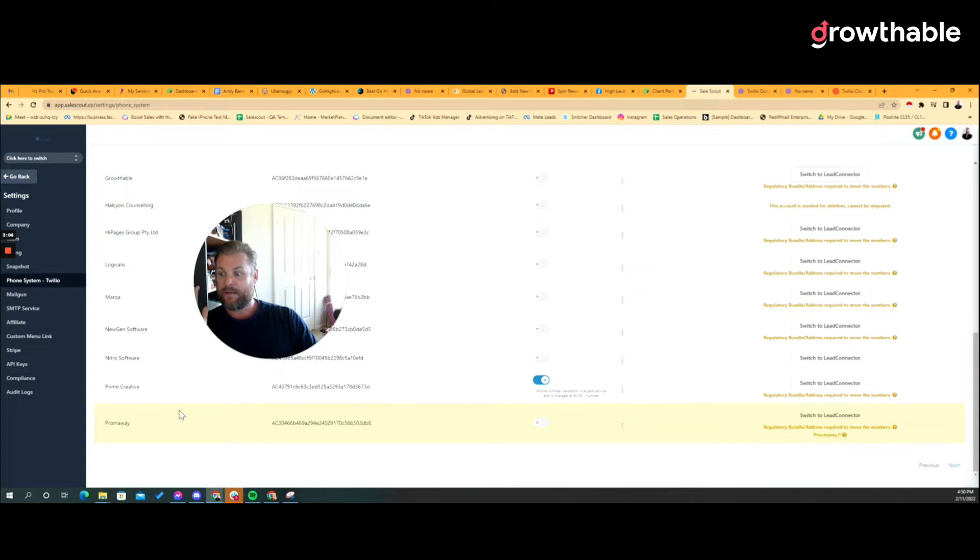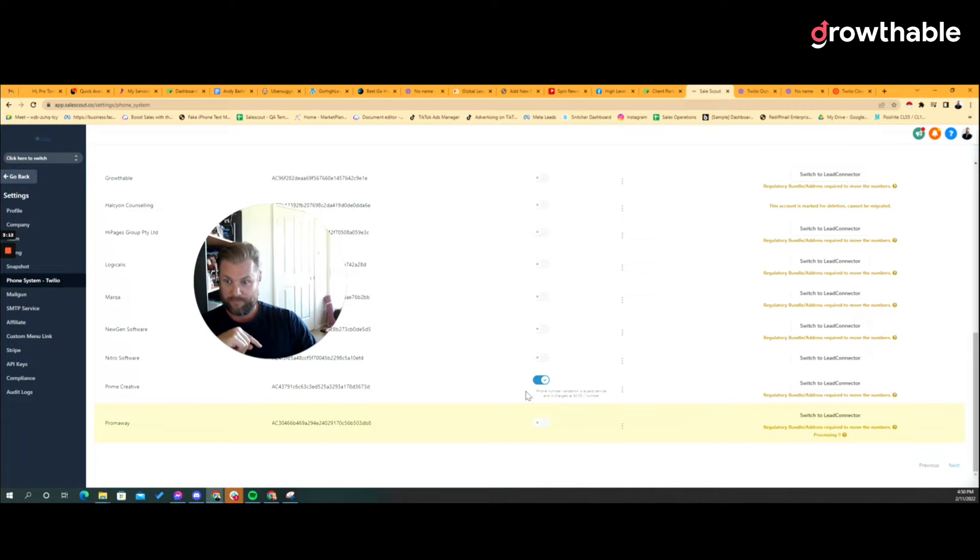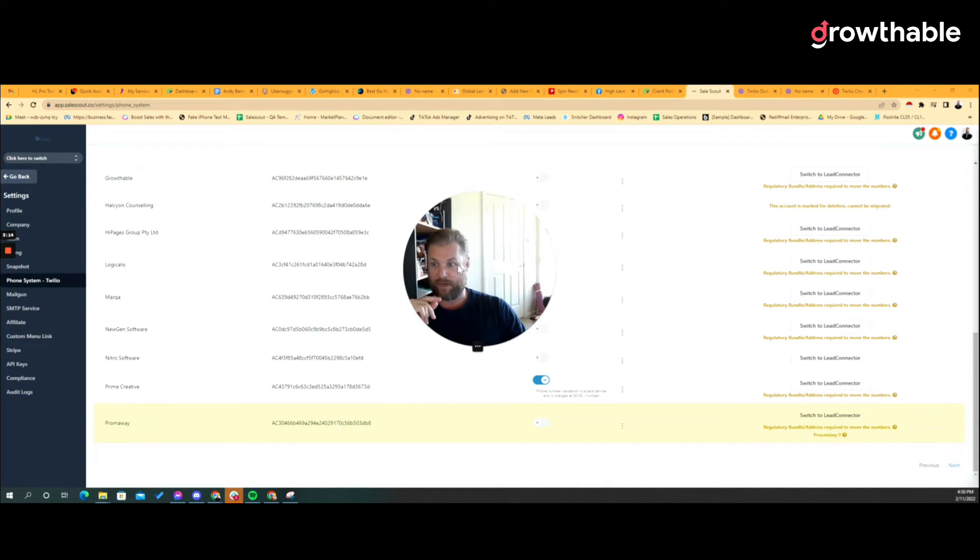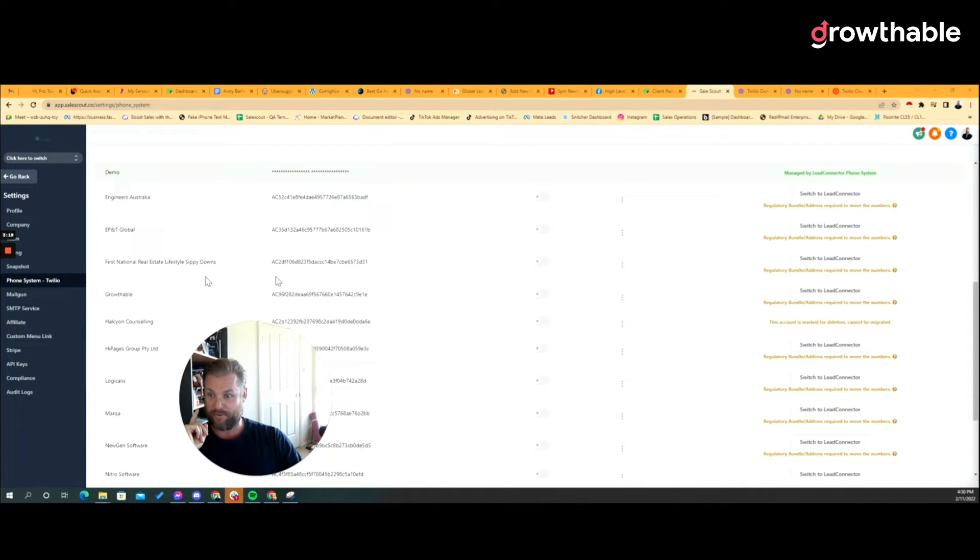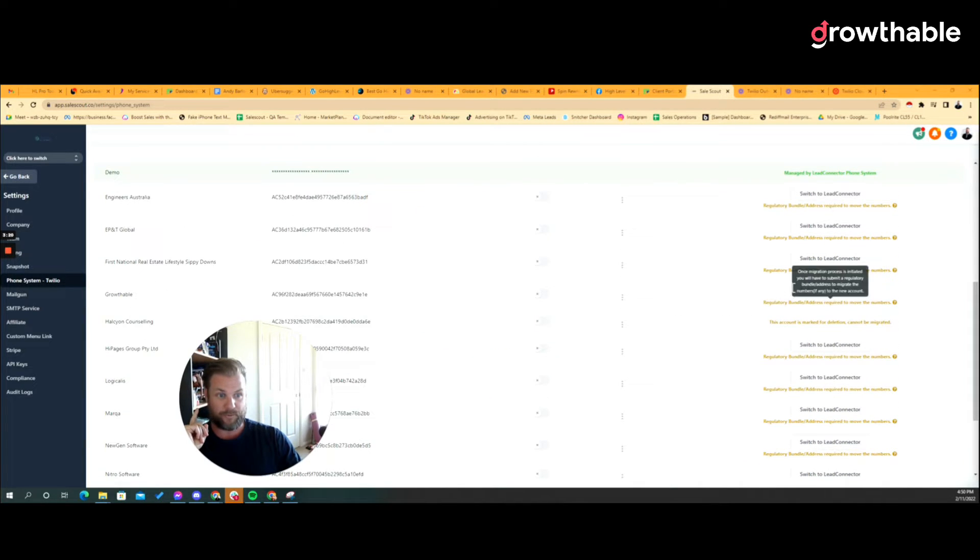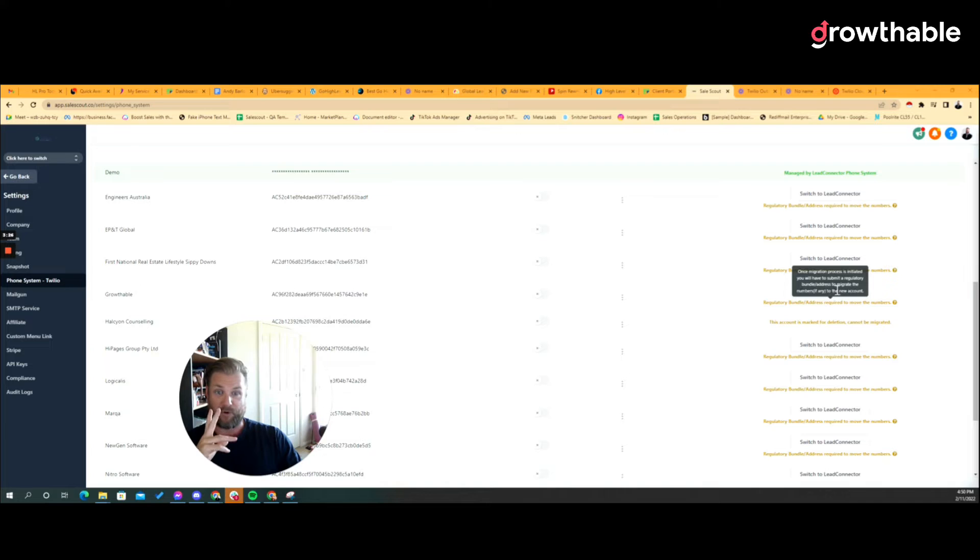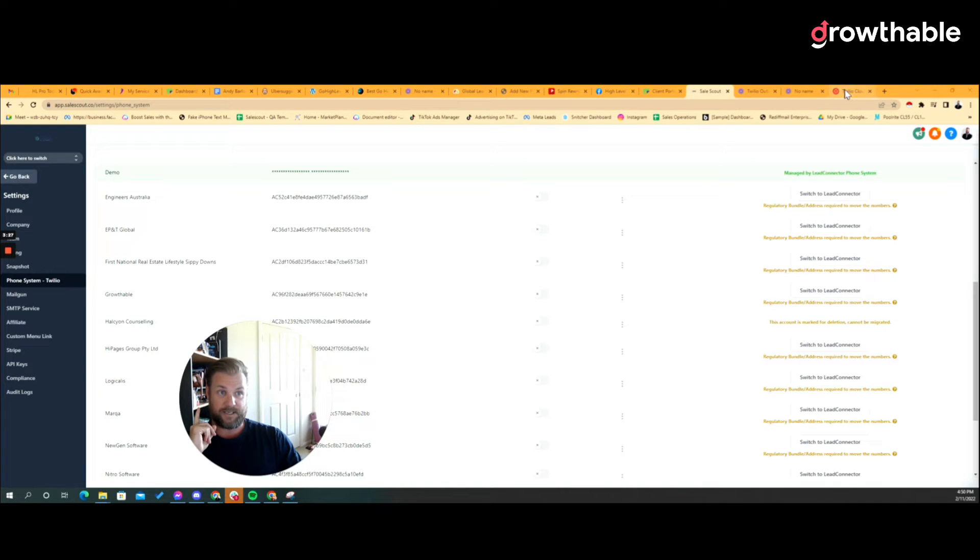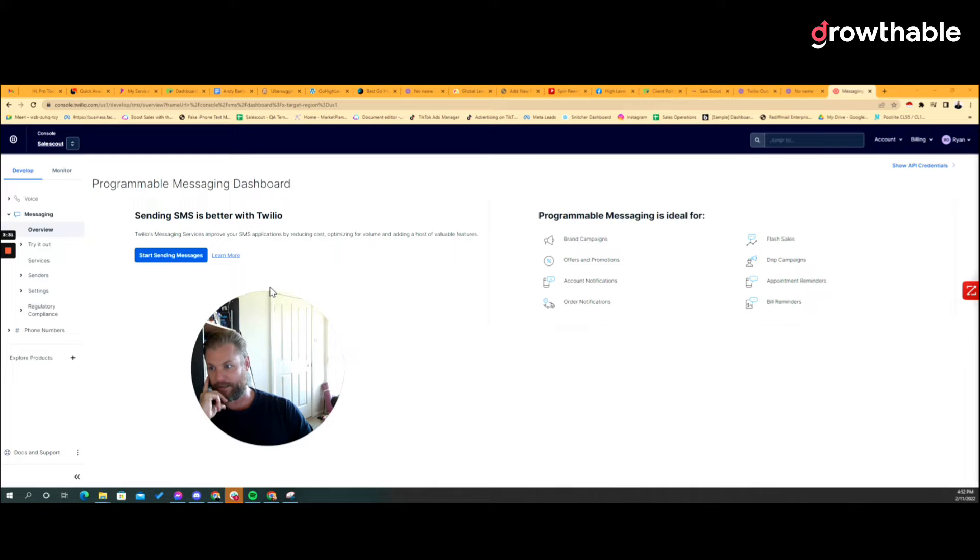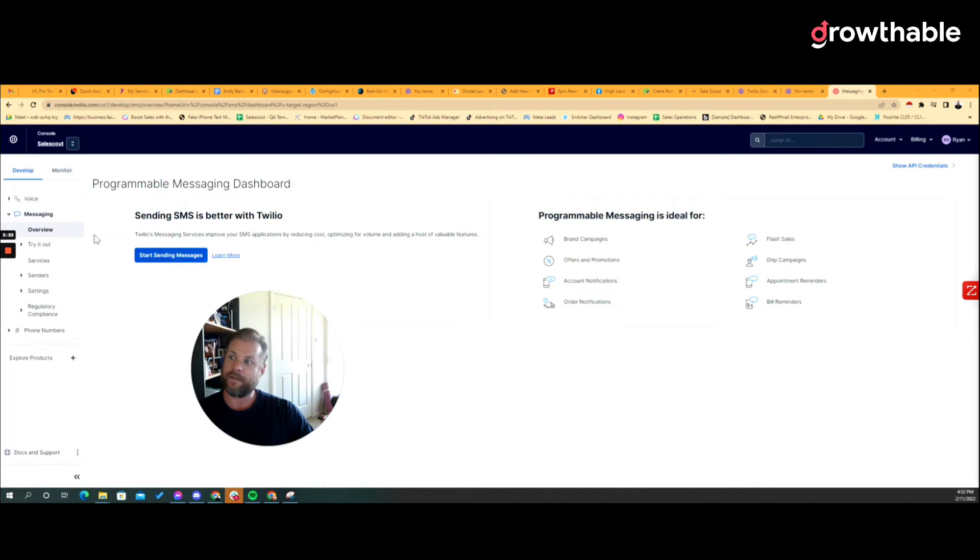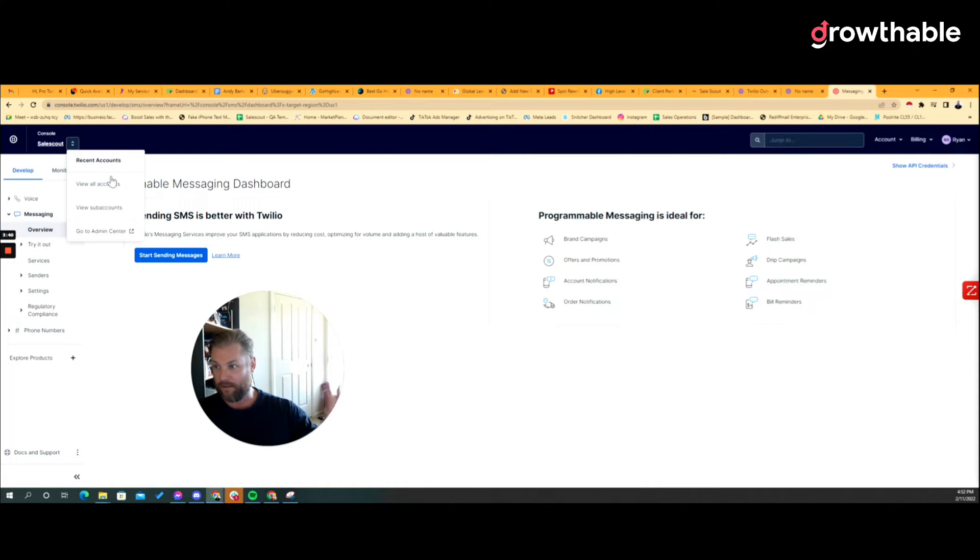The other way is that you get a phone number through Twilio. Trying to think if there's a phone number, I don't believe there is one for my Growthable brand which has its own sub account. Here it is. I'm not going to switch to Lead Connector, we're going to go to Twilio and we're going to sign in.